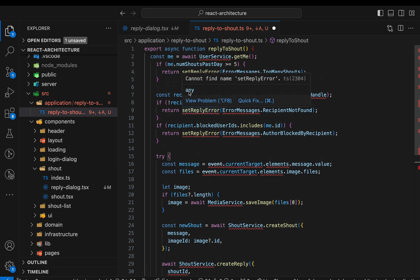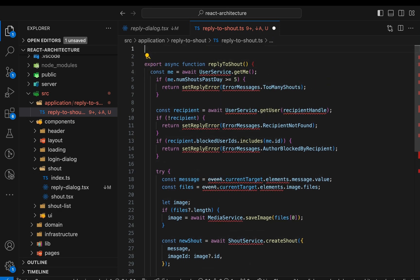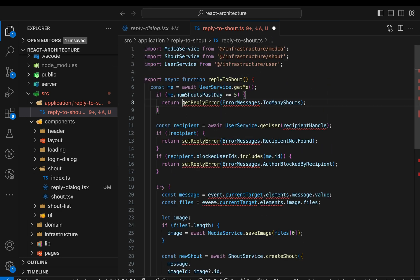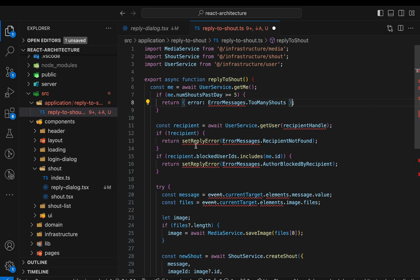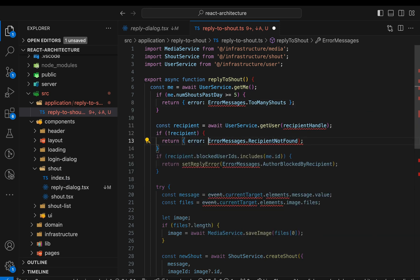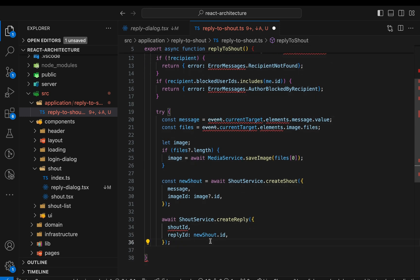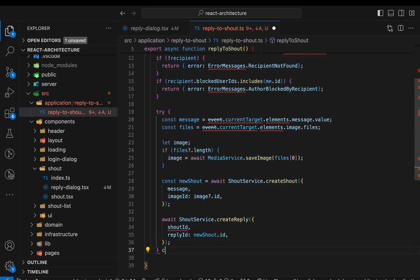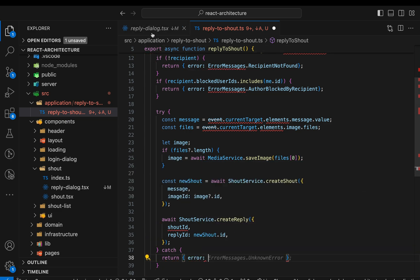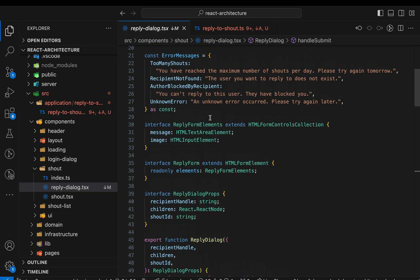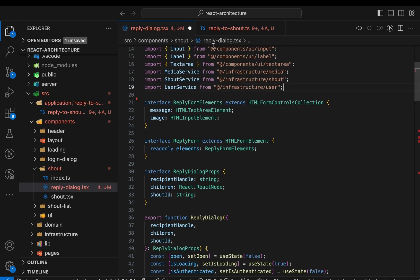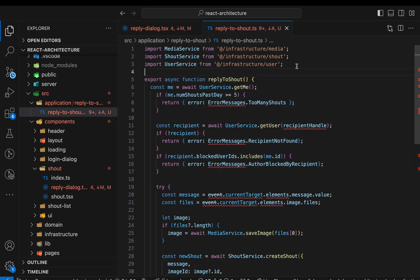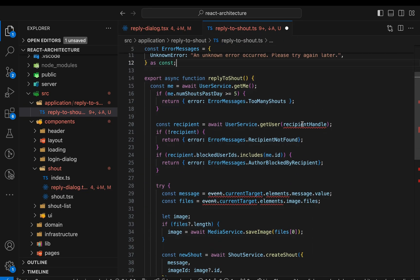The pasted code needs a few adjustments. First, we need to import the services. Next, instead of updating the error state in the component, the function should return an error. The component is then responsible for the state update. At the end of the function, we need to add a catch clause, where we return an error as well. We're still getting an error on the error messages. Let's move them over from the component file. Okay, we're getting closer.